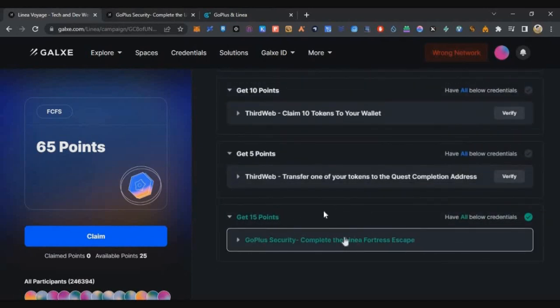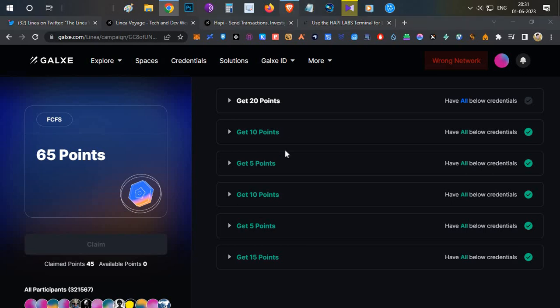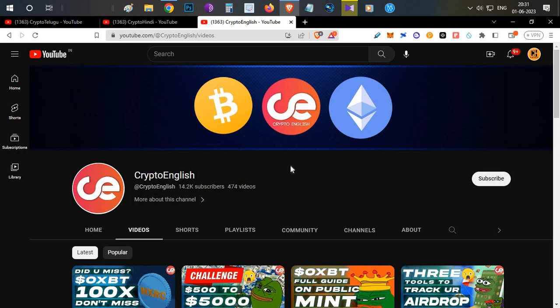After 24 hours you can see the points received. I completed all other tasks — that's how you complete your Week 5 Voyage tasks. If you like this video, click the like button. If you're new to this channel, subscribe. If you have any doubts, leave them in the comments below. Thanks for watching!